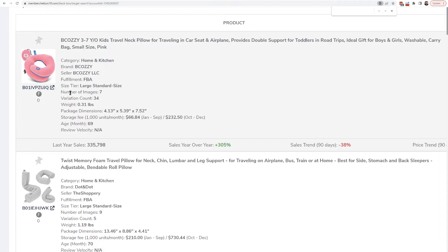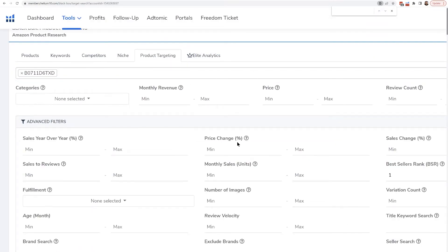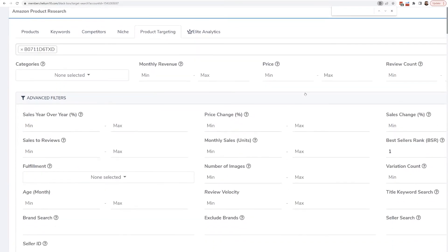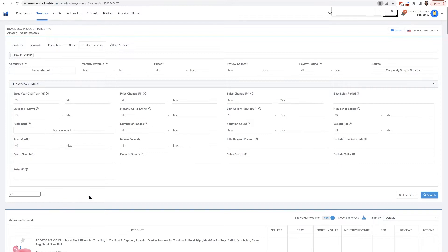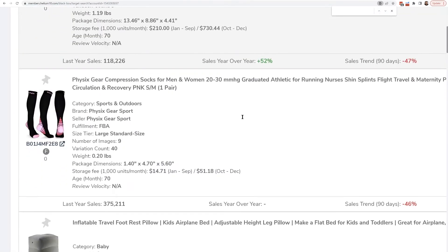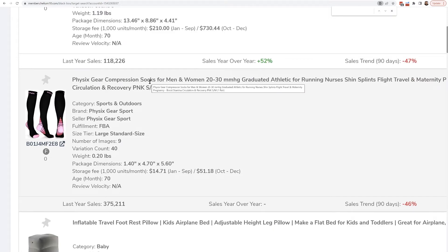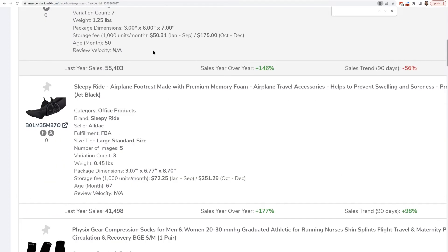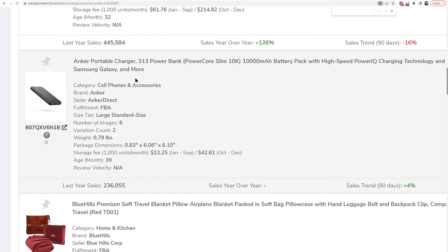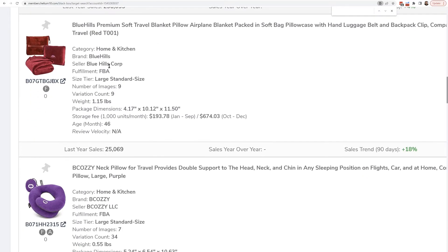A lot of these are neck pillows, so I would use the Black Box filtering to show neck pillows that are worse than mine — maybe their price is higher, review count is less, or review rating is below four. But I'm also going to use this to find different kinds of products. Sure enough, here's a compression sock that at one point in the last month was shown as frequently bought together. Does it make sense that someone would buy socks and a pillow? Compression socks are exactly what people use on airplanes to keep blood circulation. Here is a footrest pillow, another airplane footrest, and down here a portable charger — a completely different category, but it makes sense that someone traveling might want a portable battery.